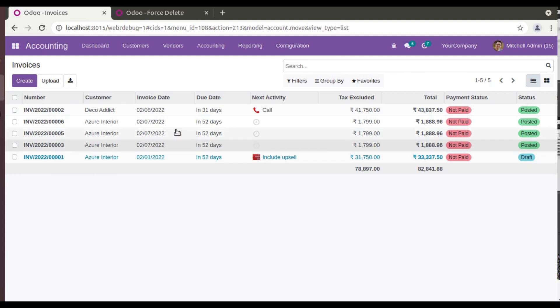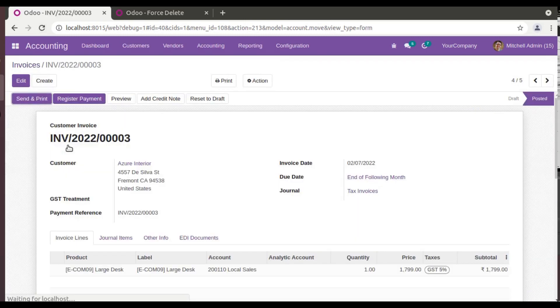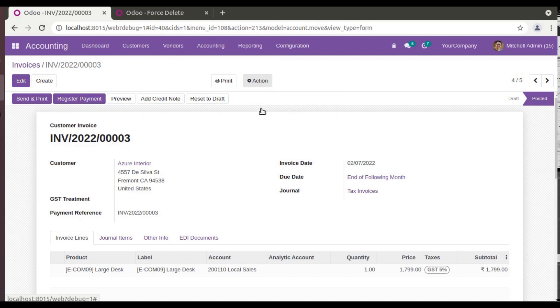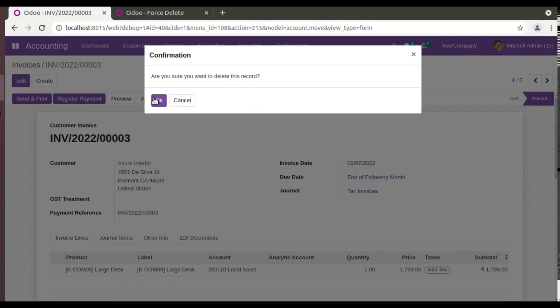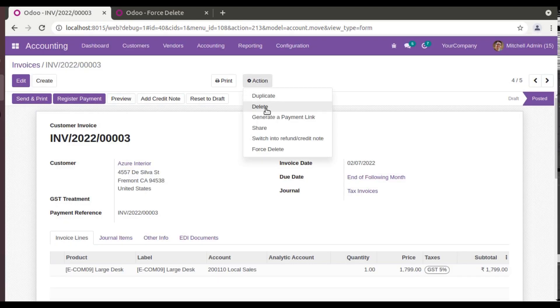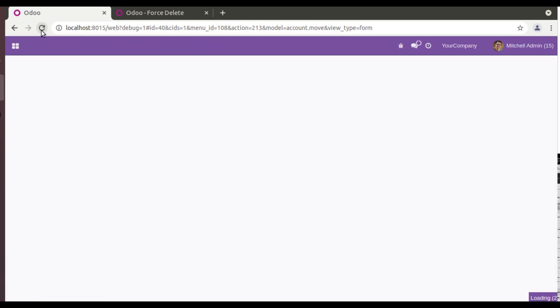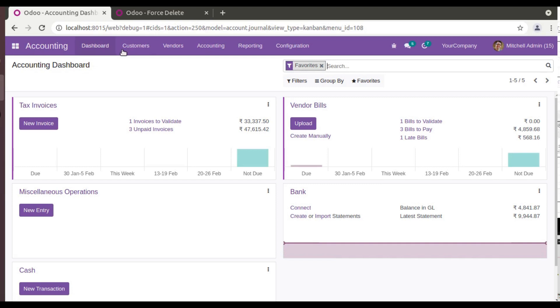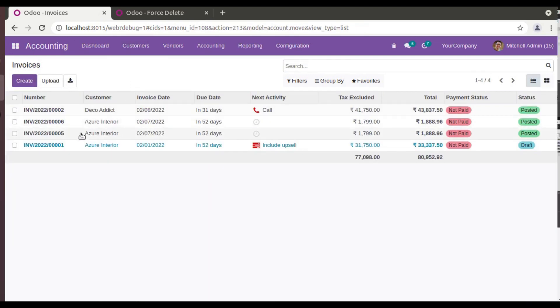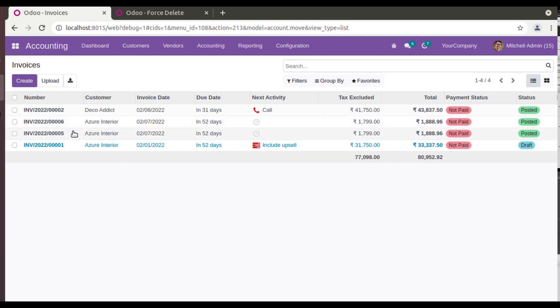Now if you need to delete INV/003, I'll open that record. Let me refresh. If I open that record and if you try to delete normally you will be receiving this warning, but if you click on Force Delete it will get deleted from the database. Come back to Accounting, Customers, you can see INV/003 has been deleted.